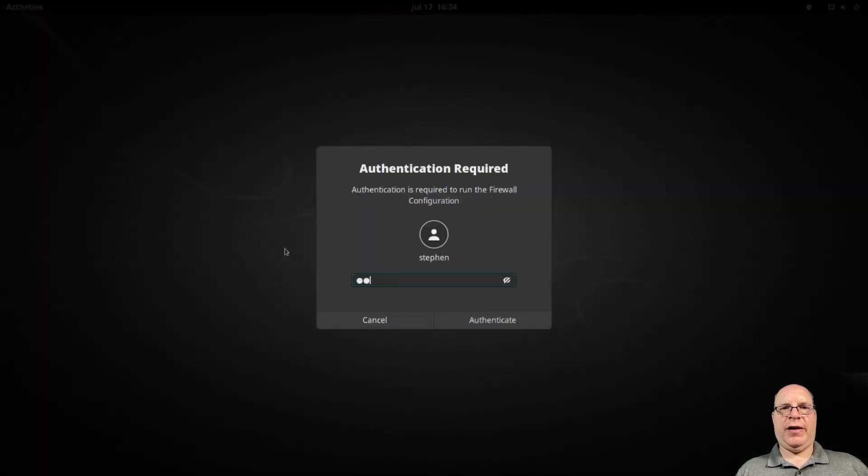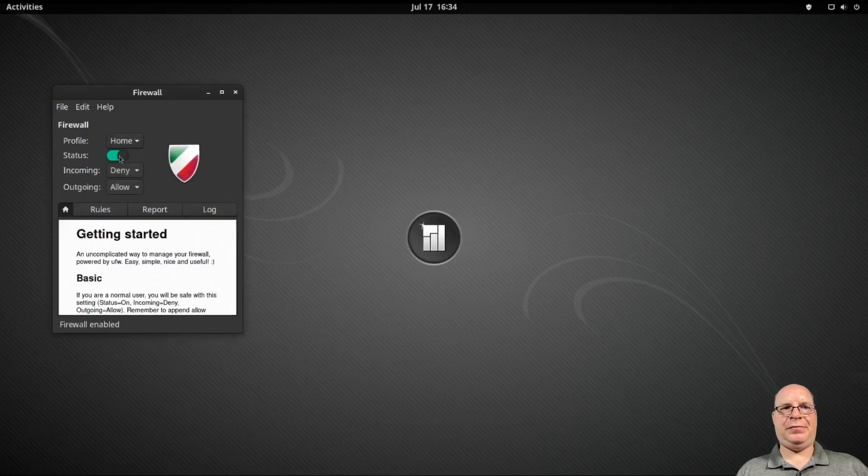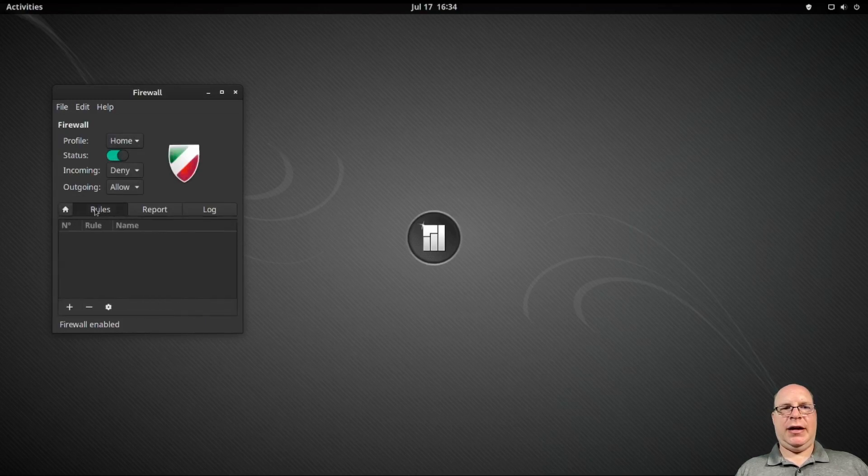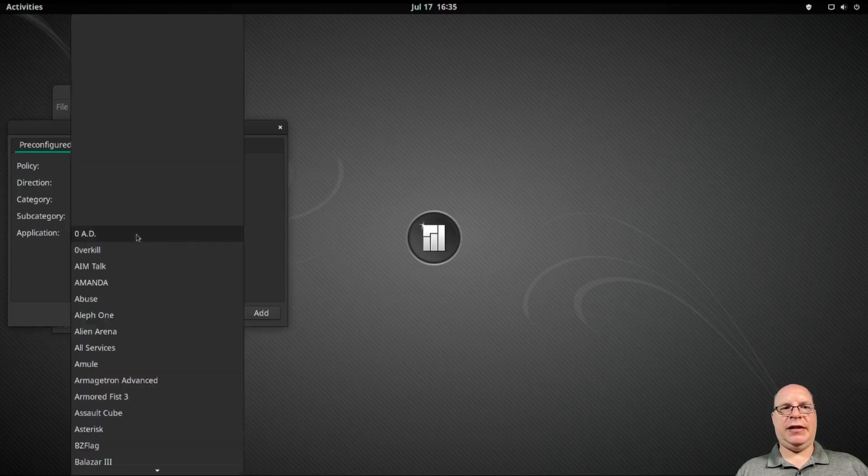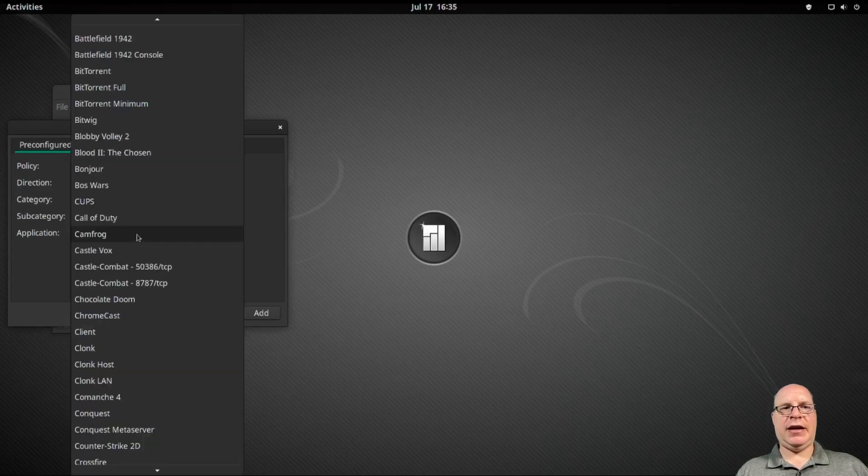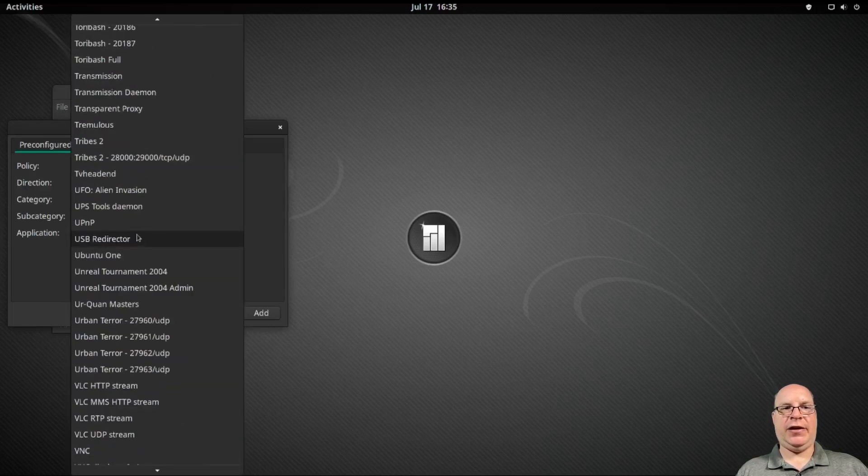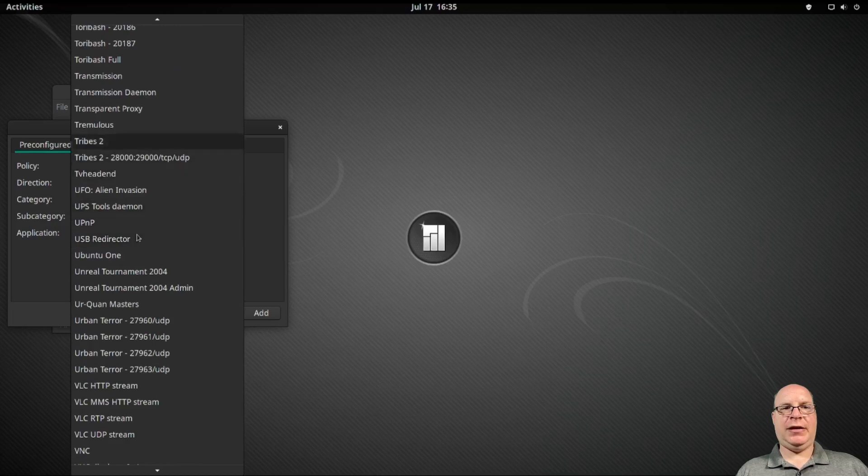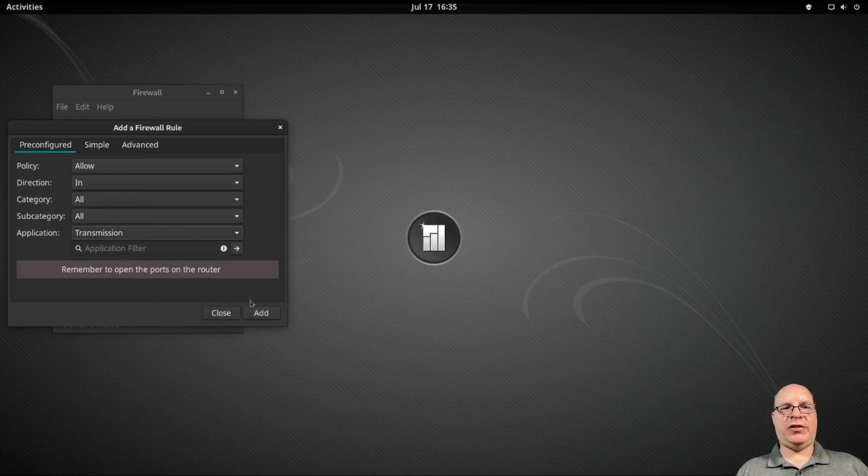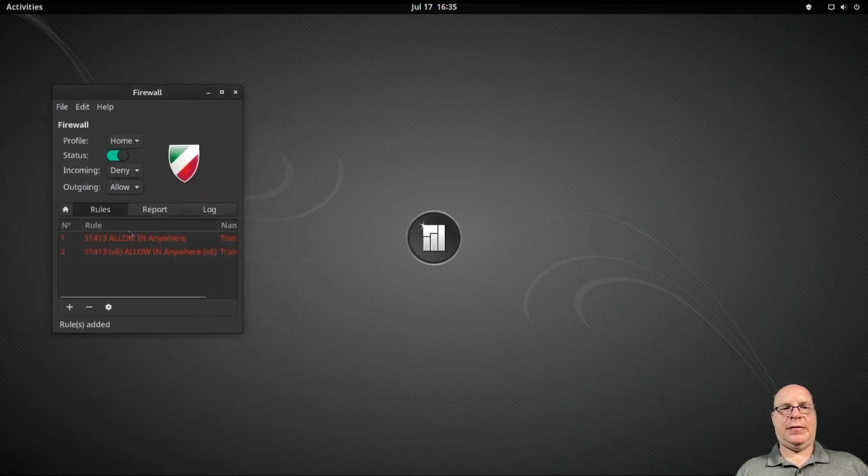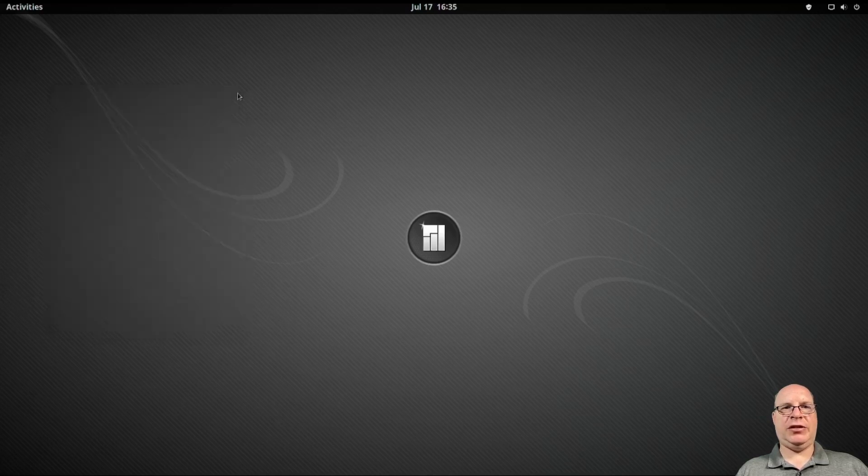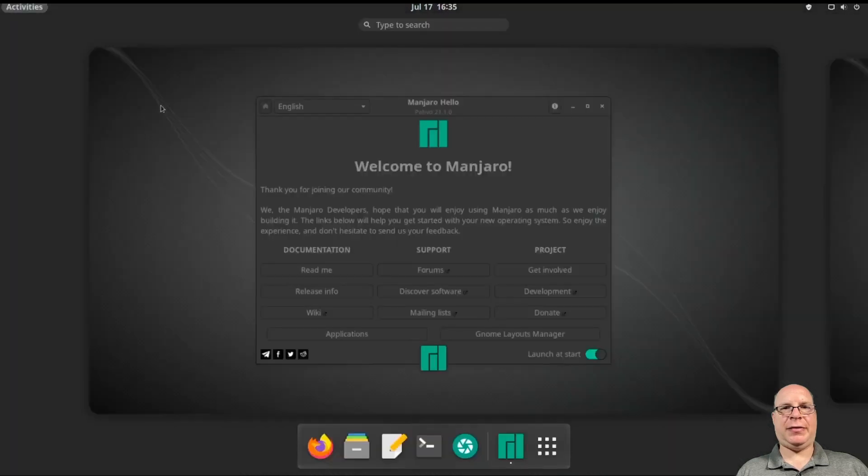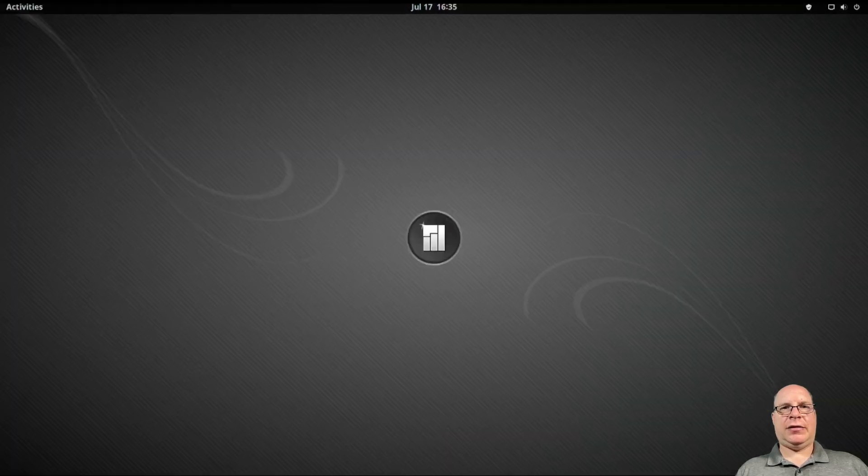Let's configure the firewall first thing. Very simple configuration. We're at home, so we'll just use the home profile. And as an example, let's add the transmission BitTorrent client as an application we'd like to allow through the firewall. We can find it pre-configured already. It'll remind us to open the ports on our router, which we've already done. So there it is. 51413 is the port, and the transmission should work fine now. Cool.